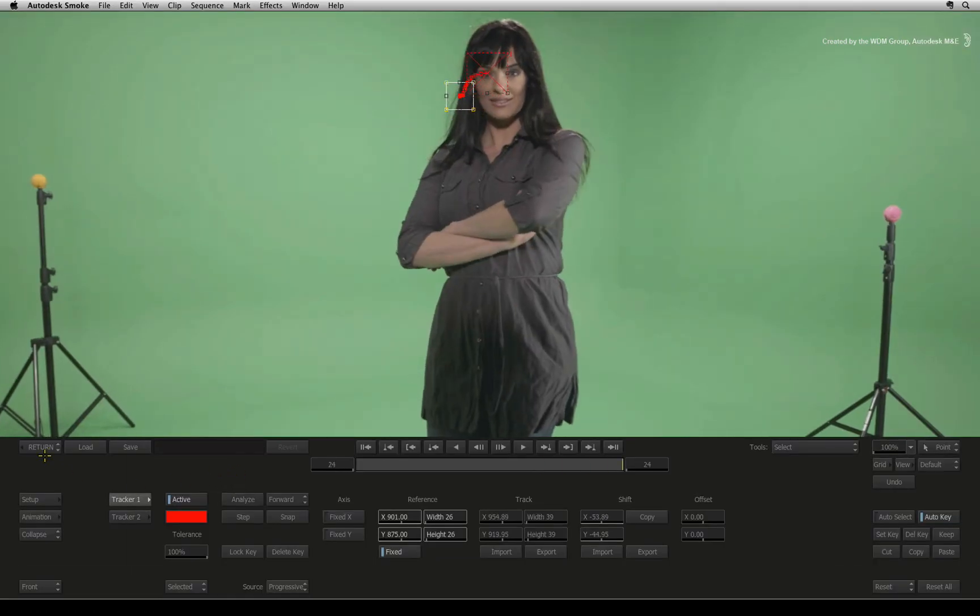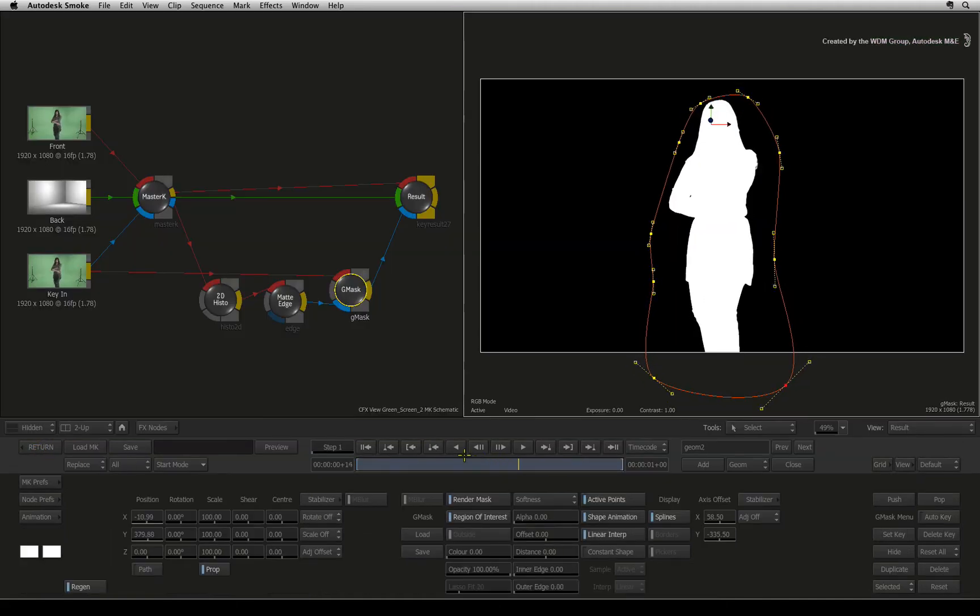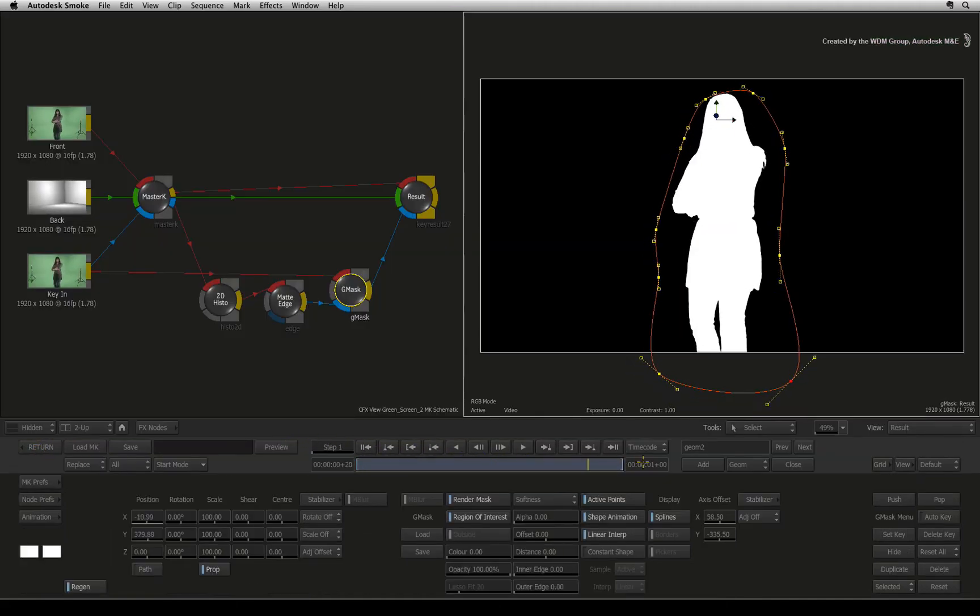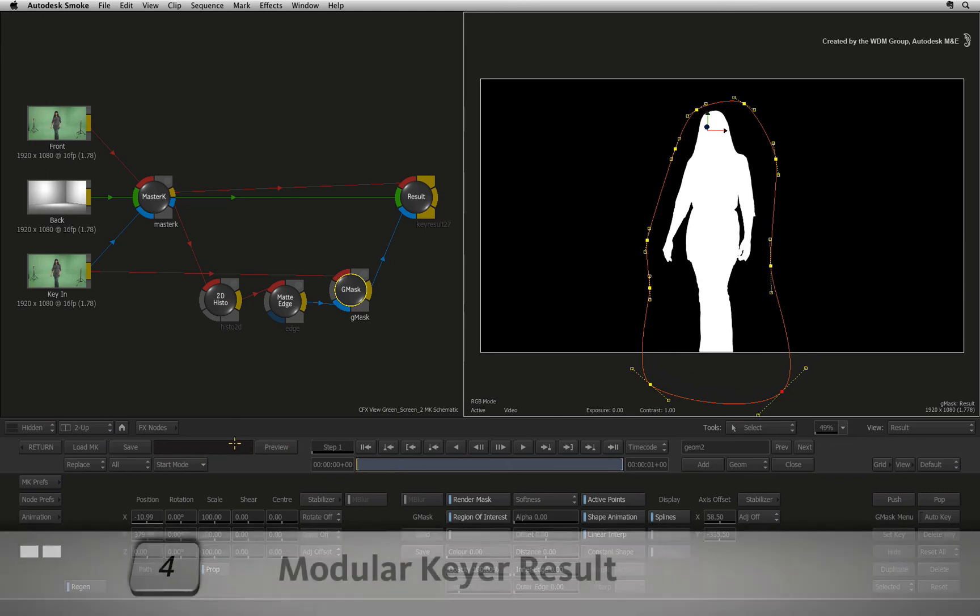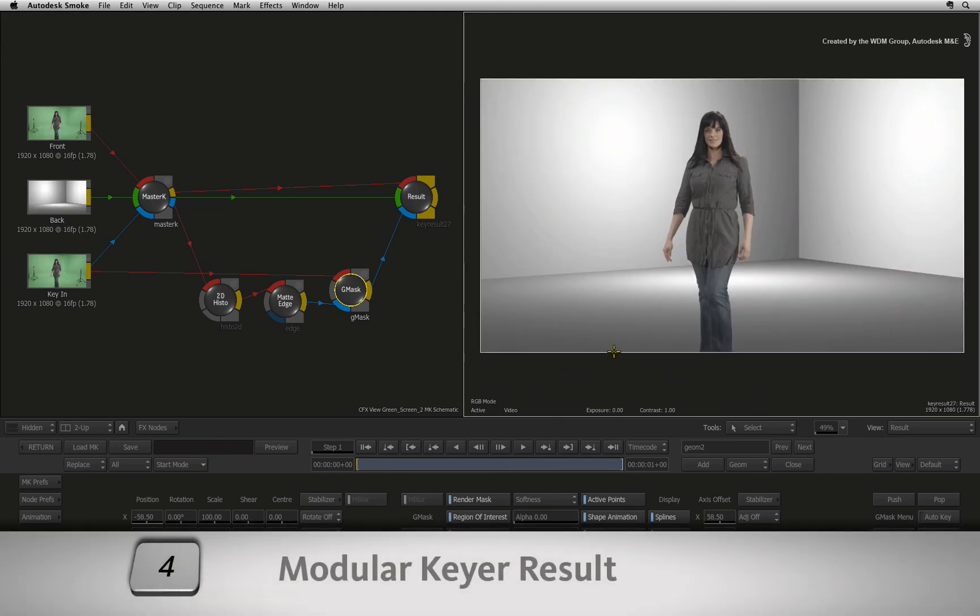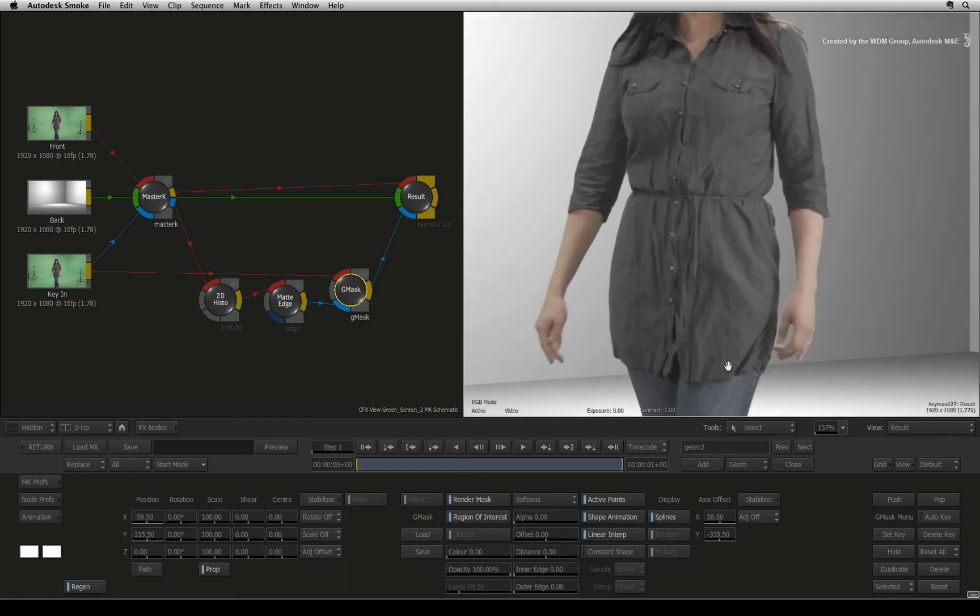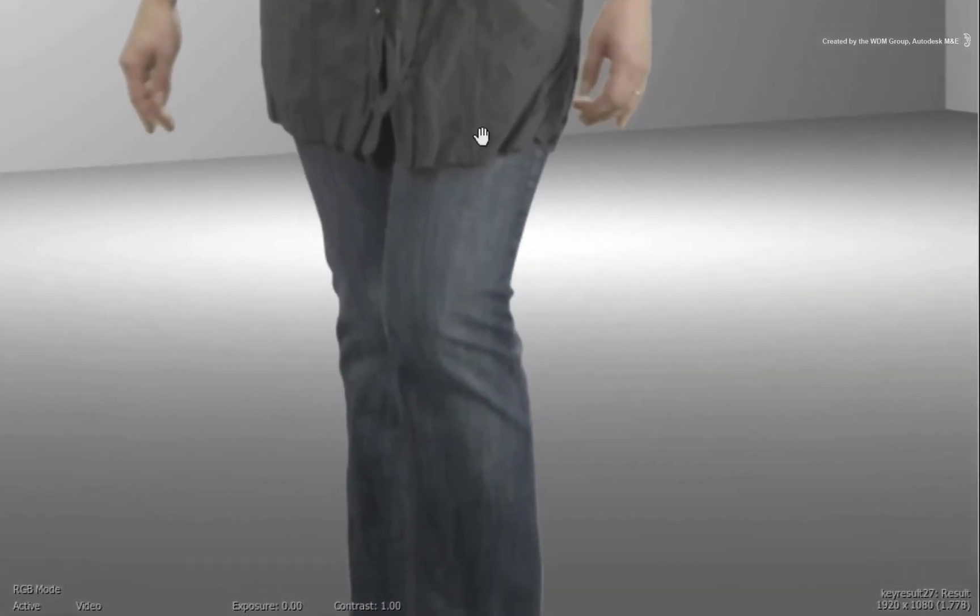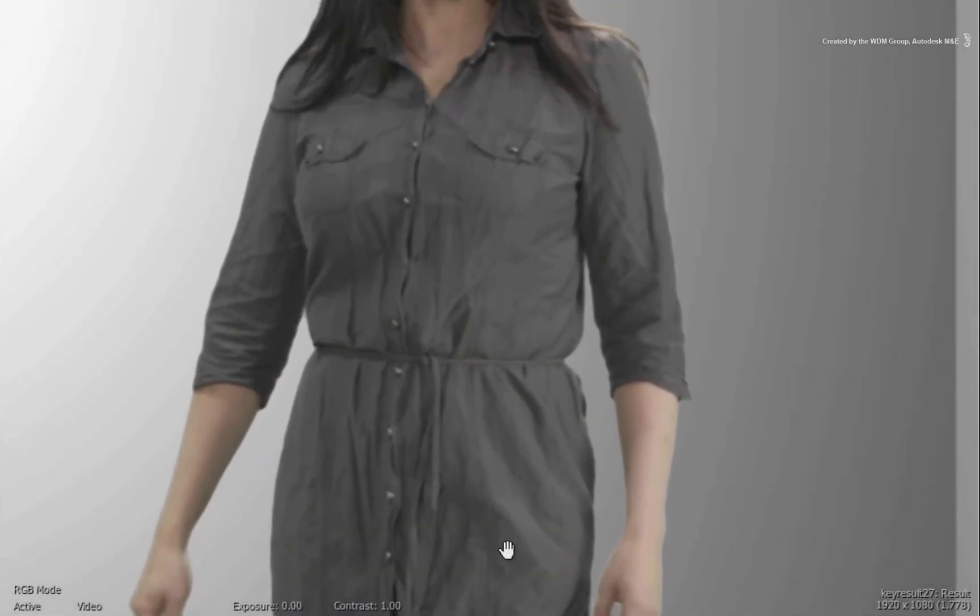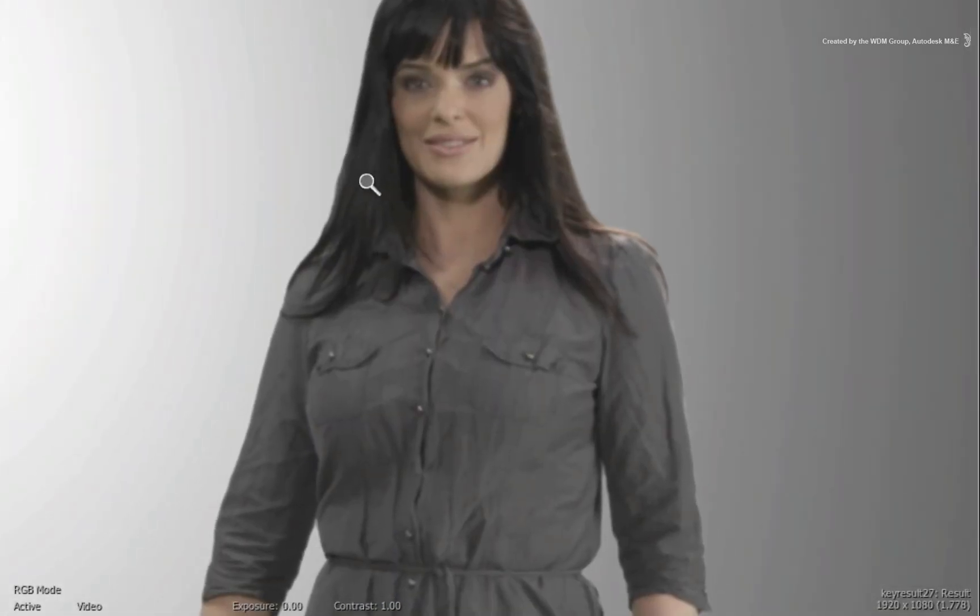Now if you exit the tracker and scrub the time-bar, the mask moves with the talent. Press 4 to see the modular keyer overall result. So this is what you have so far. But if you take a closer look at the talent, you can see that the hard edges are fine but the softer hair areas are crushed. This is the reason for doing multiple passes when keying to fix these issues.